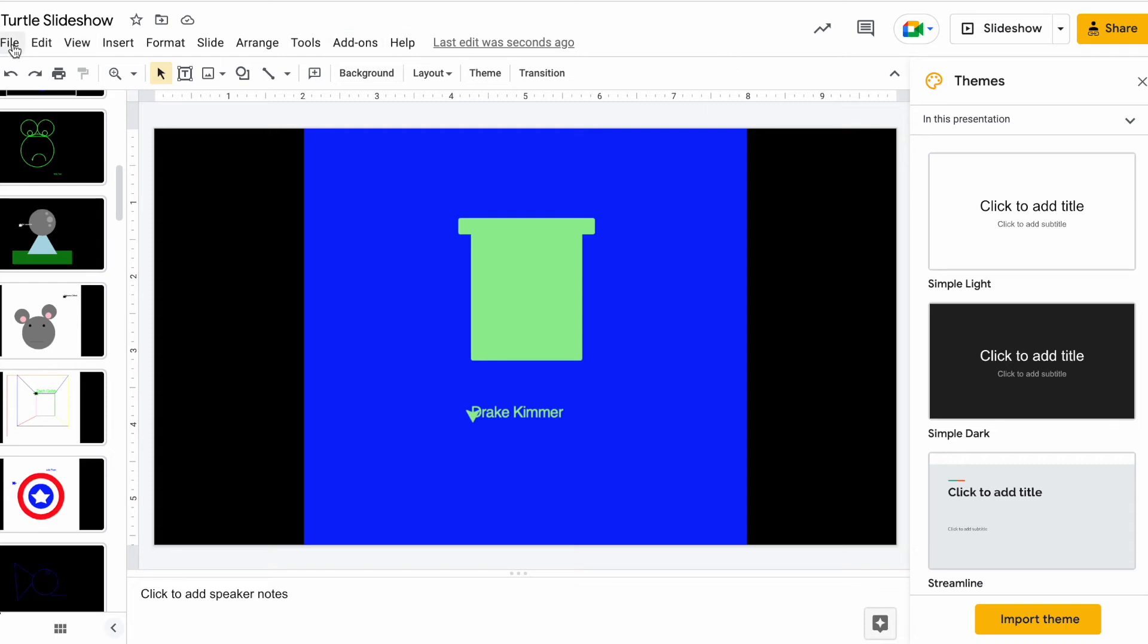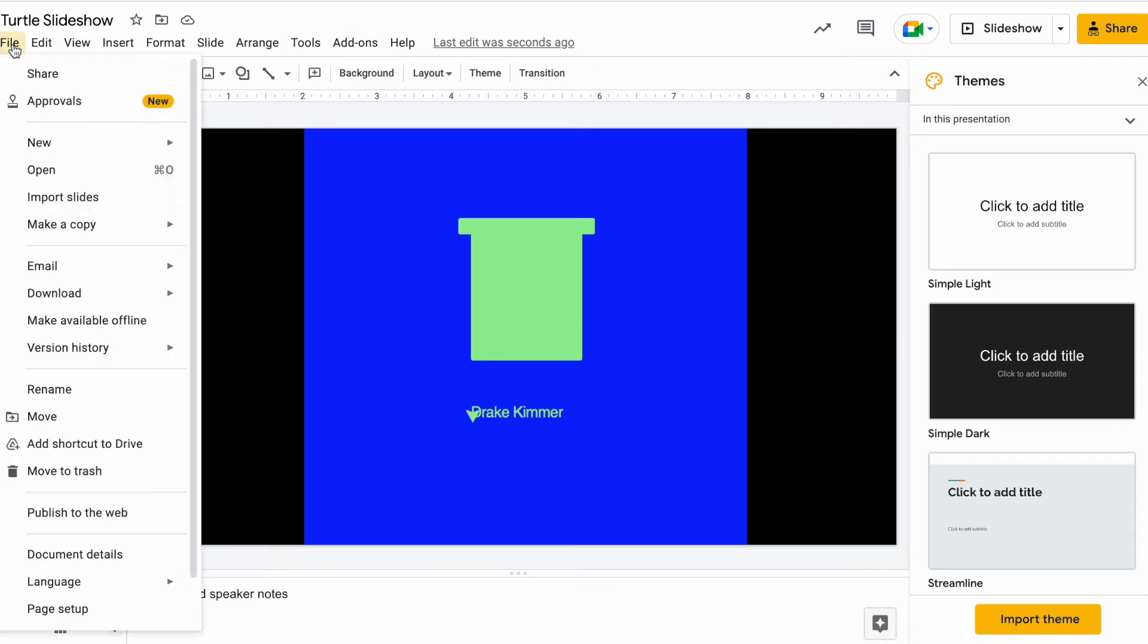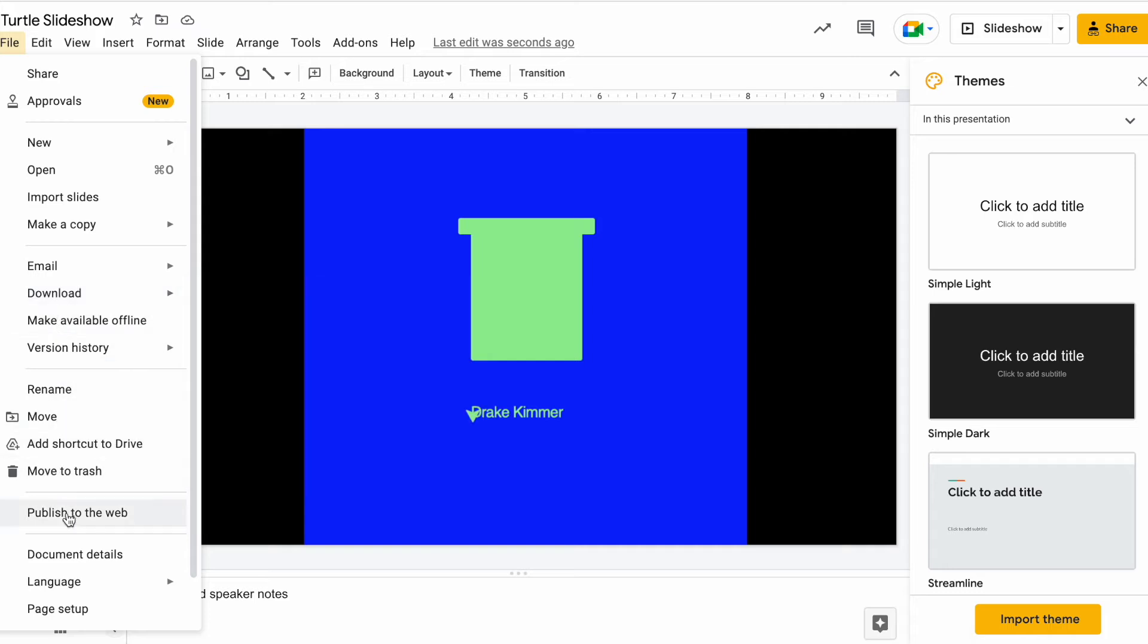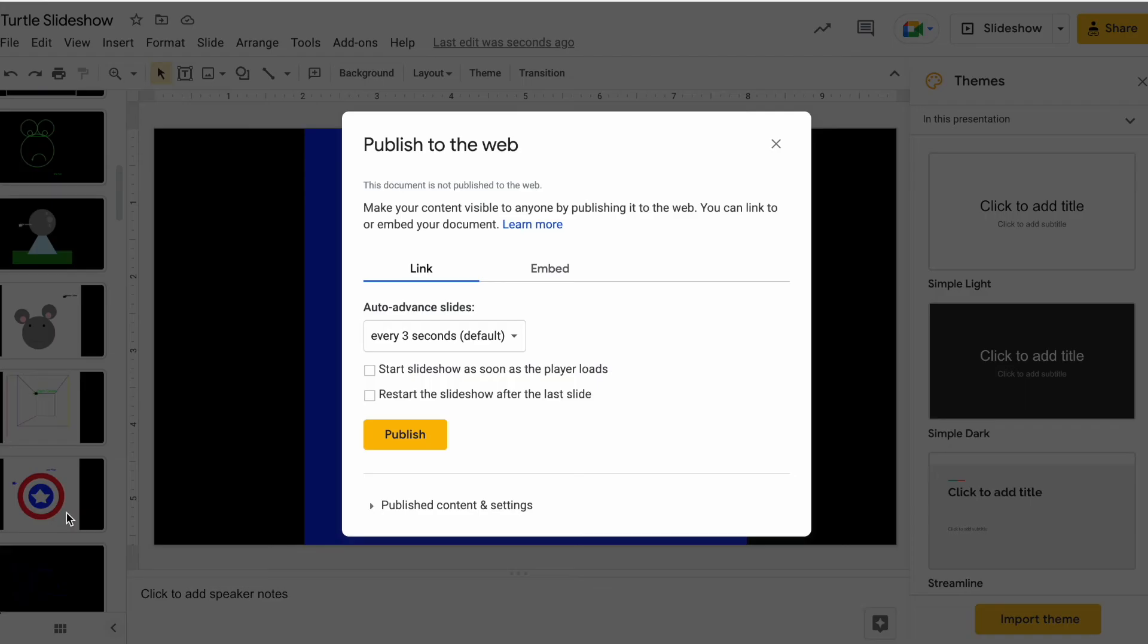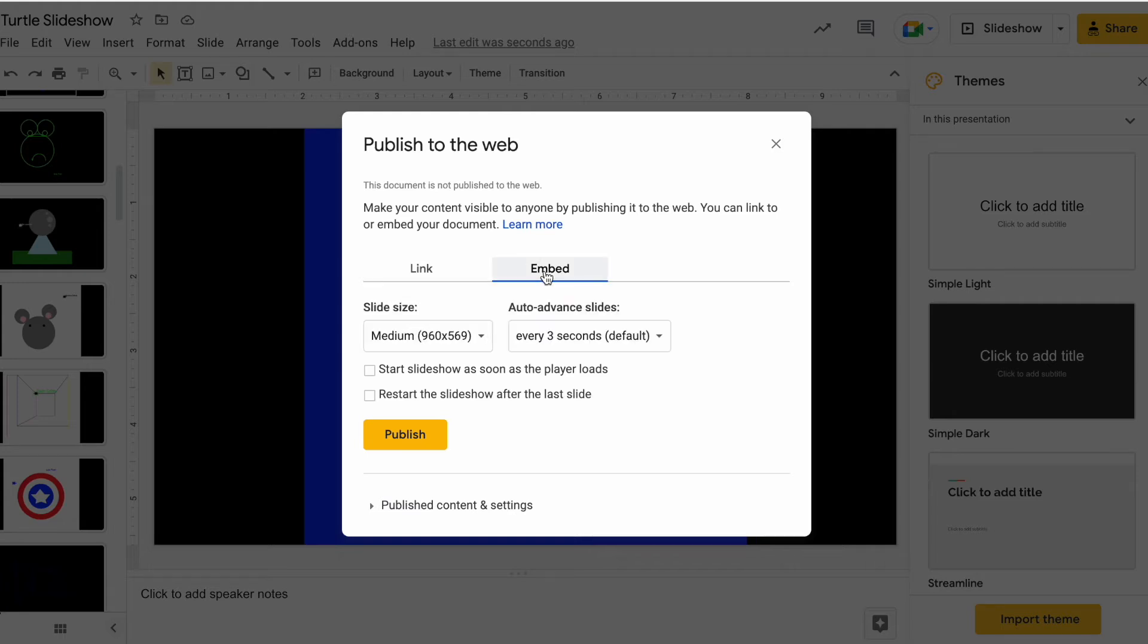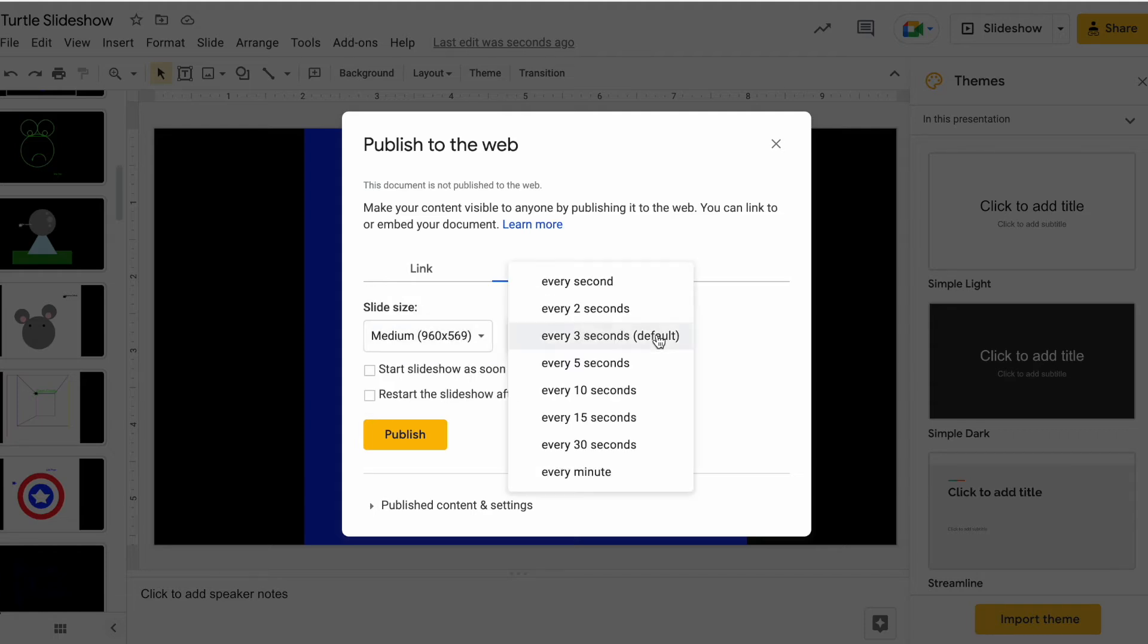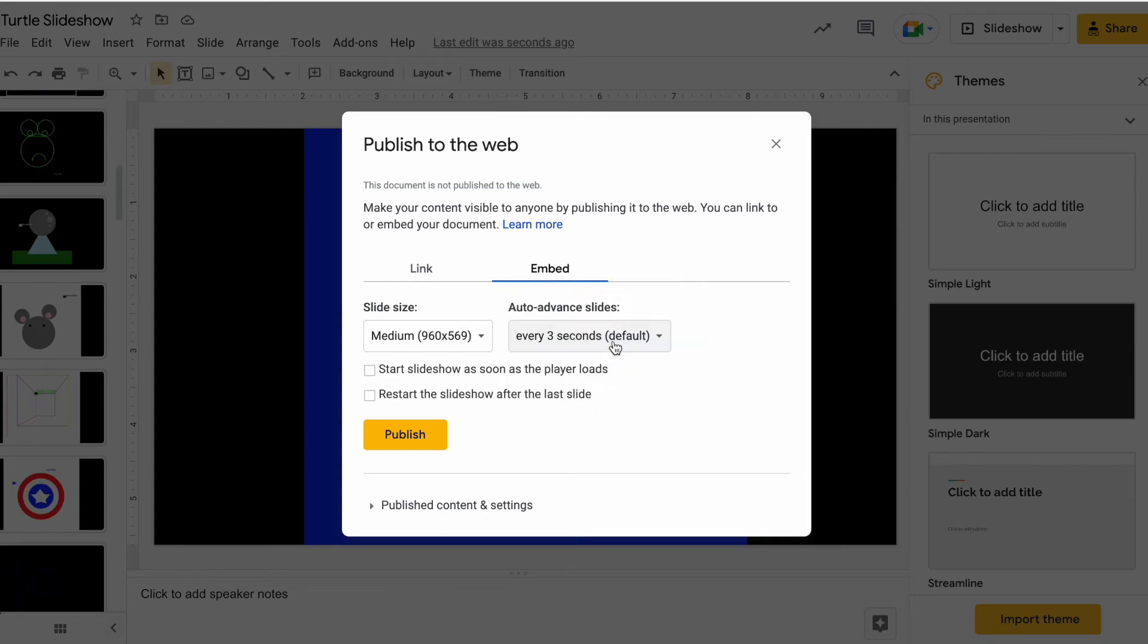We're going to come up here now to File and we're going to go to Publish to the Web. So we're going to do that and we're going to click on Embed. And we have some choices here. We can do a medium size, small, I'll just keep it on medium, Auto Advanced Slides. So you can do every second or every minute or every three seconds. I'm going to keep it at default. Every three seconds the slides will just switch.